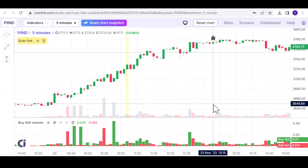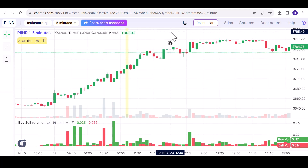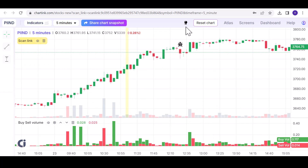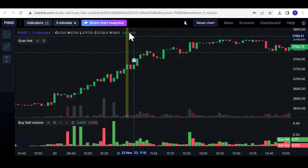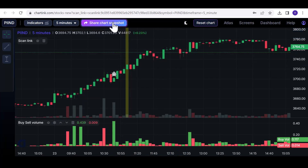Additionally, you have the option to switch between dark and light themes, and easily share chart snapshots with friends.